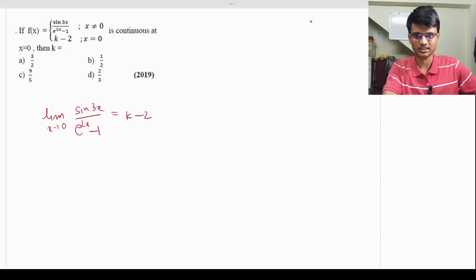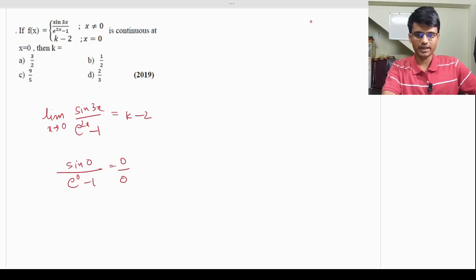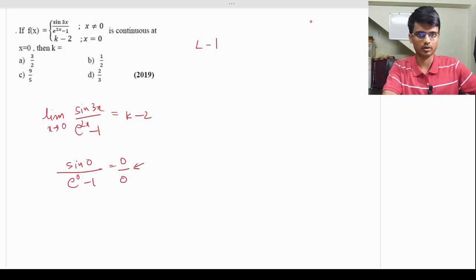Substituting x = 0 gives sin(0) / (e^0 - 1) = 0/0 form. When we get a 0/0 form, we apply L'Hôpital's rule. L'Hôpital's rule states that whenever we get 0/0 or ∞/∞, we can differentiate the numerator and the denominator.